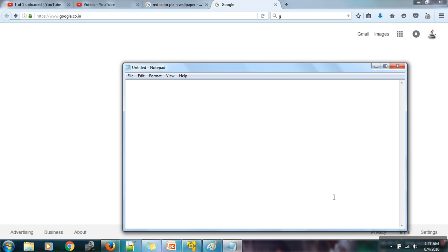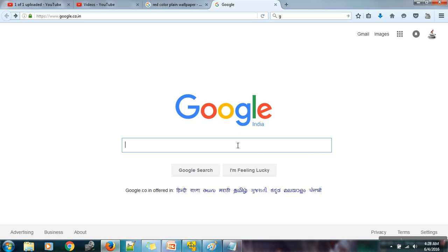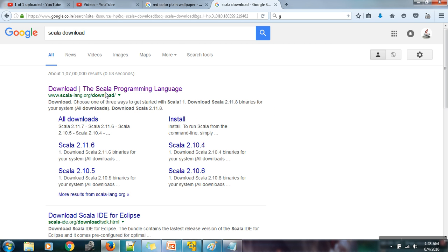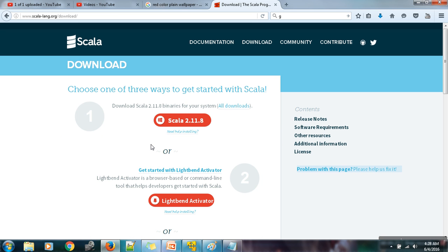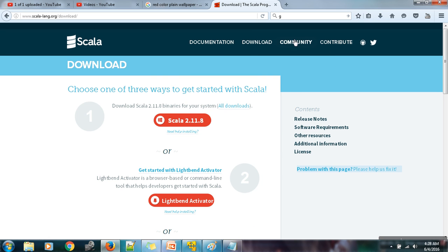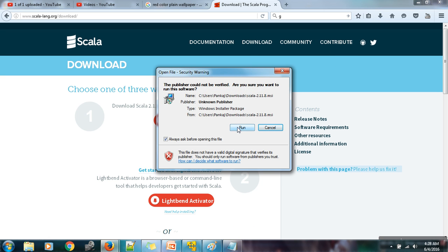Hello everyone. In this video I will show how to install and set up Scala on Windows operating system. First of all you need to download Scala — open your browser and search for Scala download. When you click on the link it will show you a downloading button for Windows, so just download it. In my case I have already downloaded it. Once the download is complete, just double-click the file and run it.